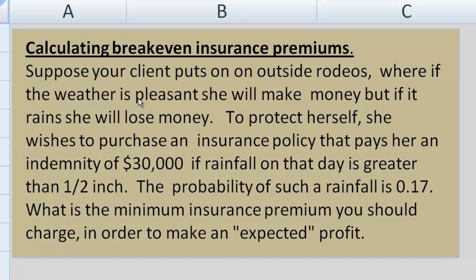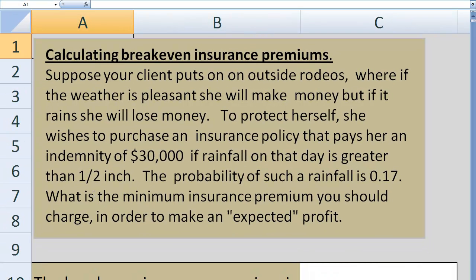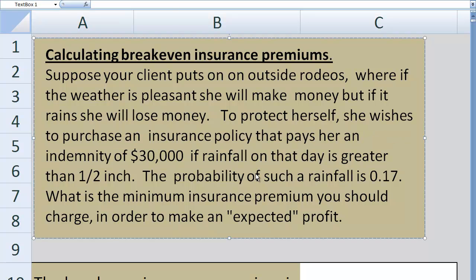In this sample, suppose your client puts on outside rodeos, where if the weather is pleasant she will make money, but if it rains she will lose money. To protect her sales, she wishes to purchase an insurance policy that pays her an indemnity of $30,000 if rainfall on that day is greater than half an inch. After looking at rainfall data, we conclude that the probability of rainfall more than half an inch is 0.17, or 17%.